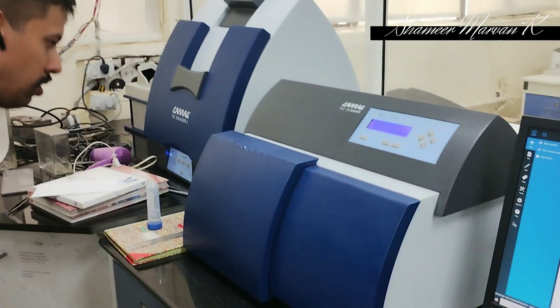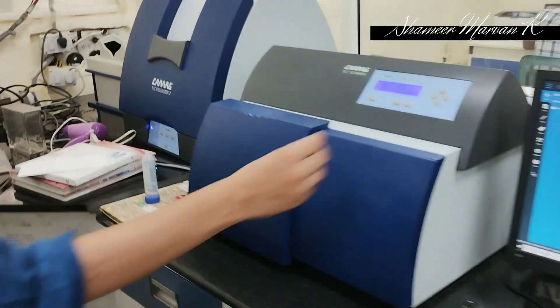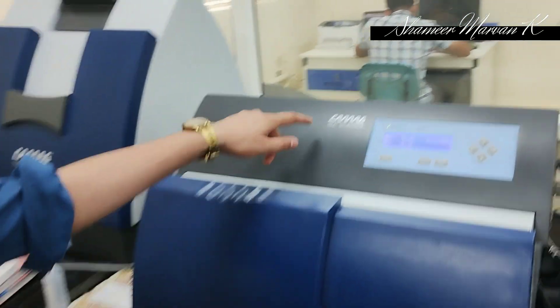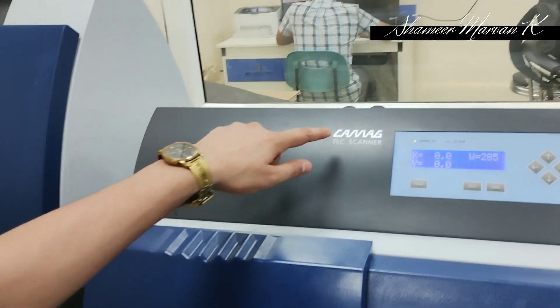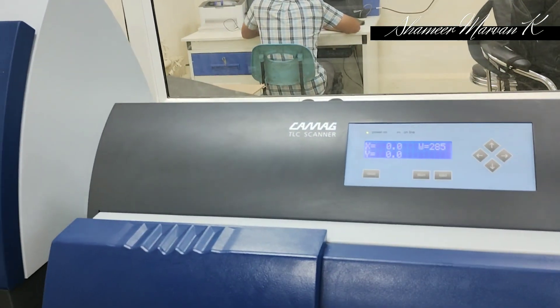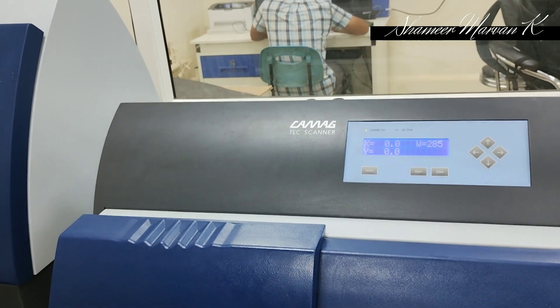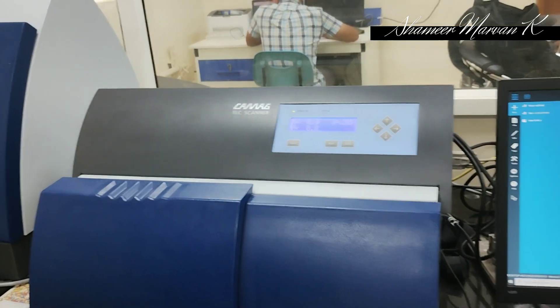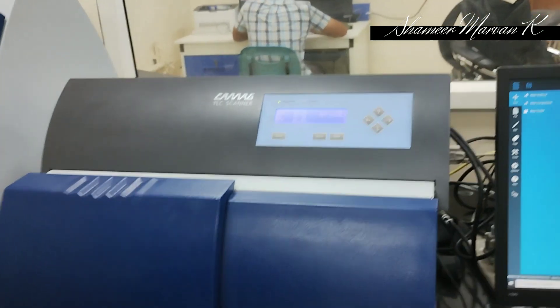With this brief introduction, I will start the demo. The high performance thin layer chromatography instrument is manufactured by CAMAG. The name is shown here. CAMAG is a worldwide manufacturer of HPTLC instruments and its spare parts.